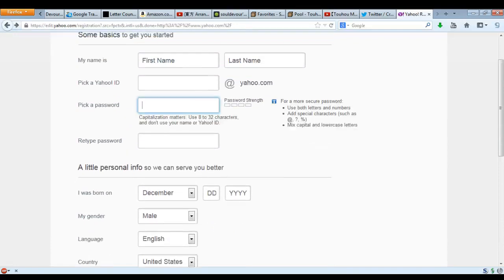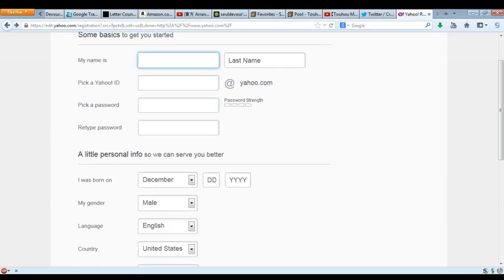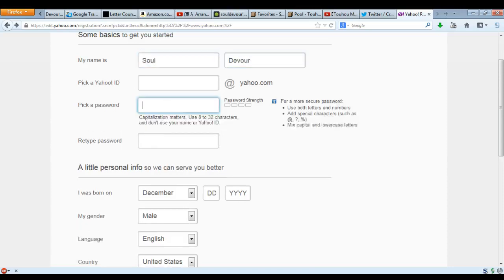I'll probably do a little different password, because if you can see my secret questions it's probably making it a little more challenging. So let's make it 'Password1!'.